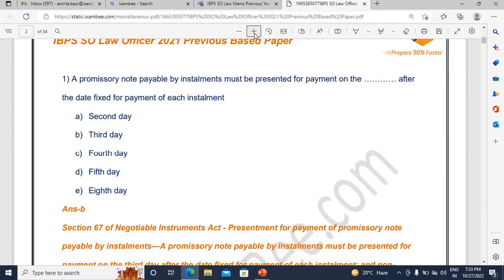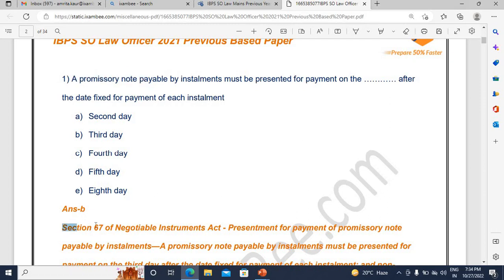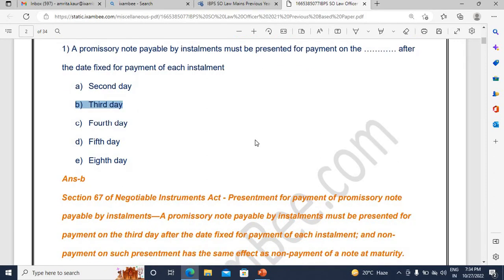Let us look at the kinds of questions that appeared. As I had told you in an earlier analysis video, Negotiable Instruments Act has quite a few questions — which is obvious for a banking-related law officer examination. The first question was from promissory note: when is a promissory note payable? Section 67 of the NI Act has been picked up directly. The correct answer is the third day — it must be presented for payment on the third day after the date fixed for payment of each installment.